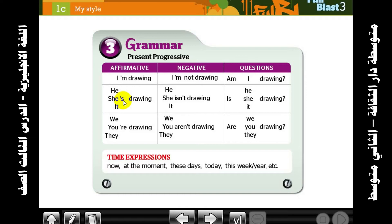To make it negative: he isn't drawing, she isn't drawing, it isn't drawing. For questions with he/she/it: bring 'is' to the beginning — Is he drawing? Is she drawing? Is it drawing? — with a question mark.